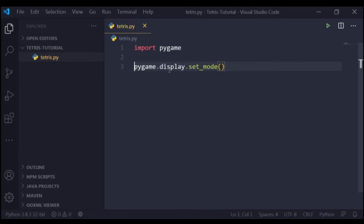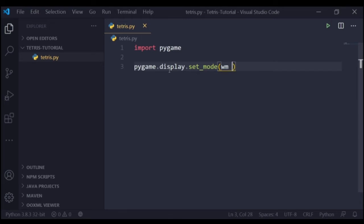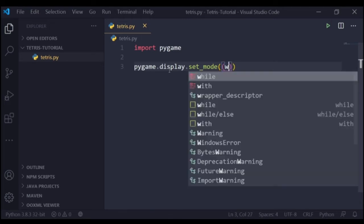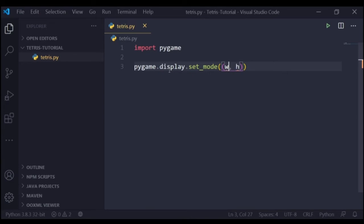Now this function takes one important and necessary argument which it cannot run without, and that argument is the size of the window. I assume that you know the basics of Python data types and the basics of Python, as this is a pygame tutorial - I'm not going to be teaching the main basics of Python. So you just need to make a tuple. You don't need to pass the values separately. Just make a tuple and it will have two values: the first will be the width of the window that you want to have, and second will be the height of the window that you want to have.